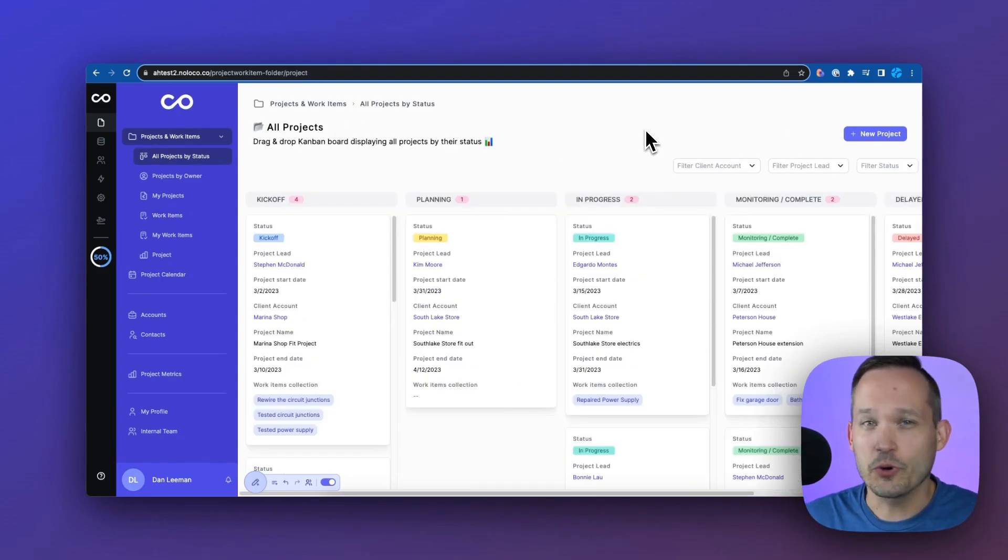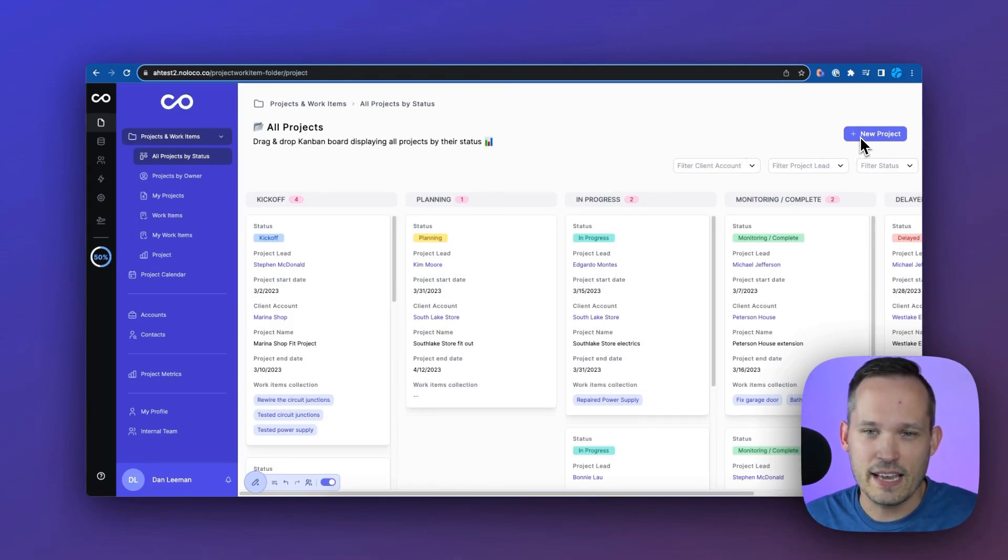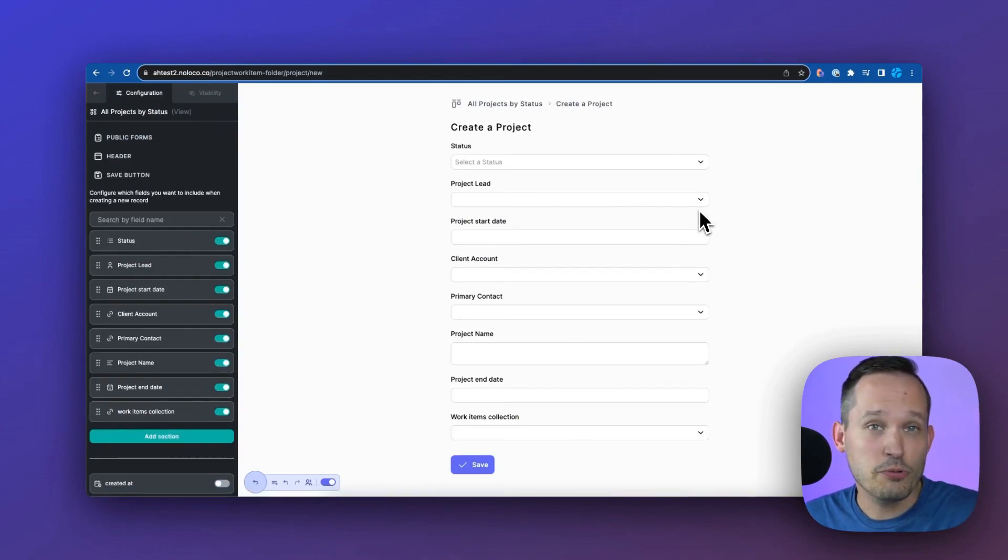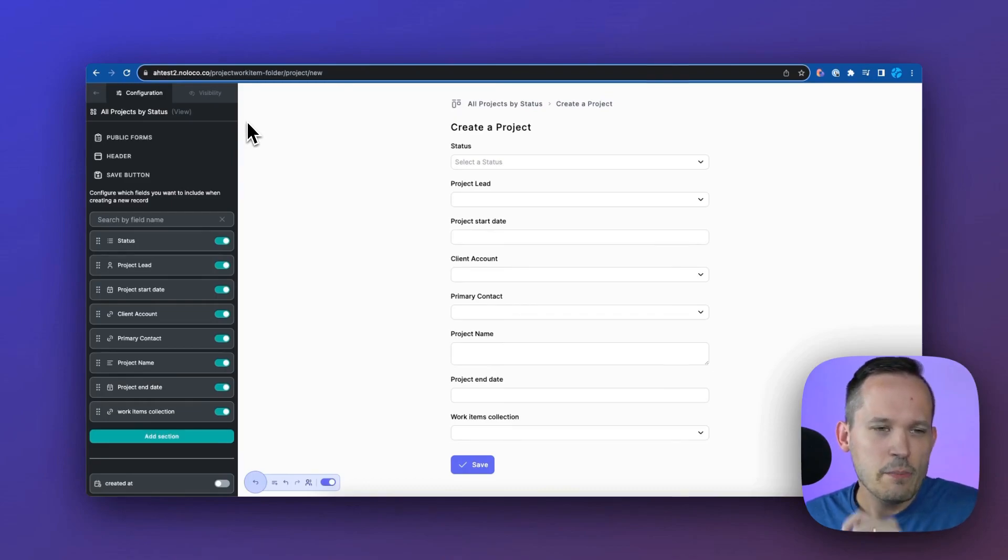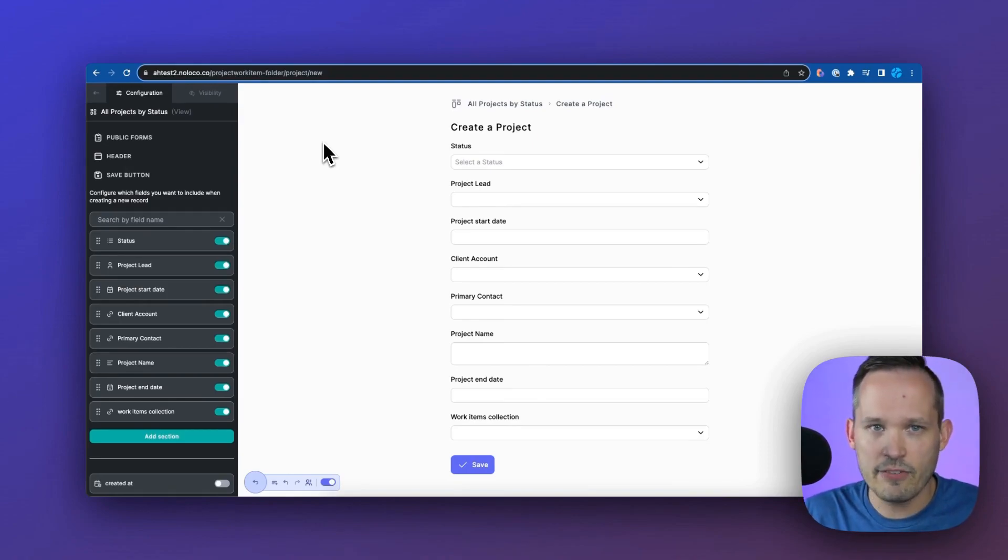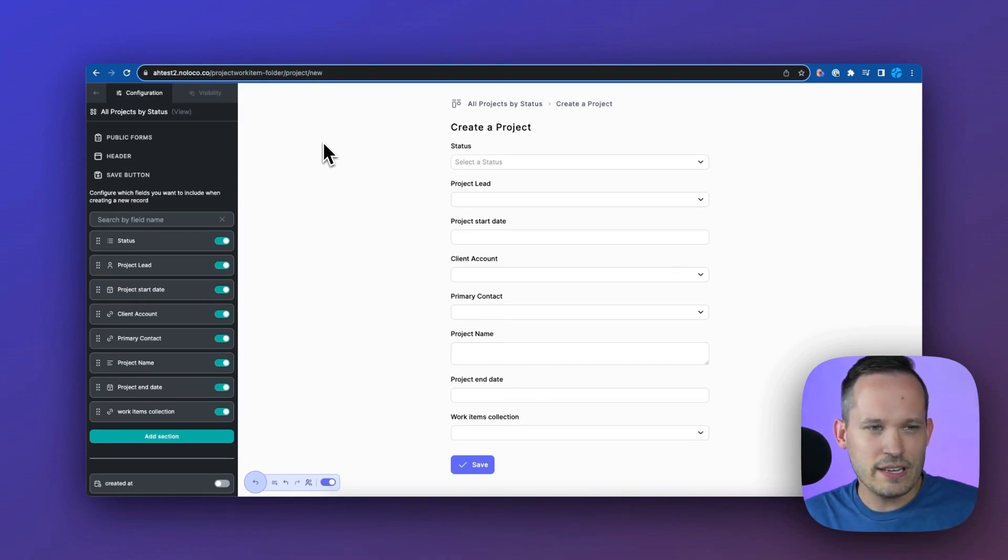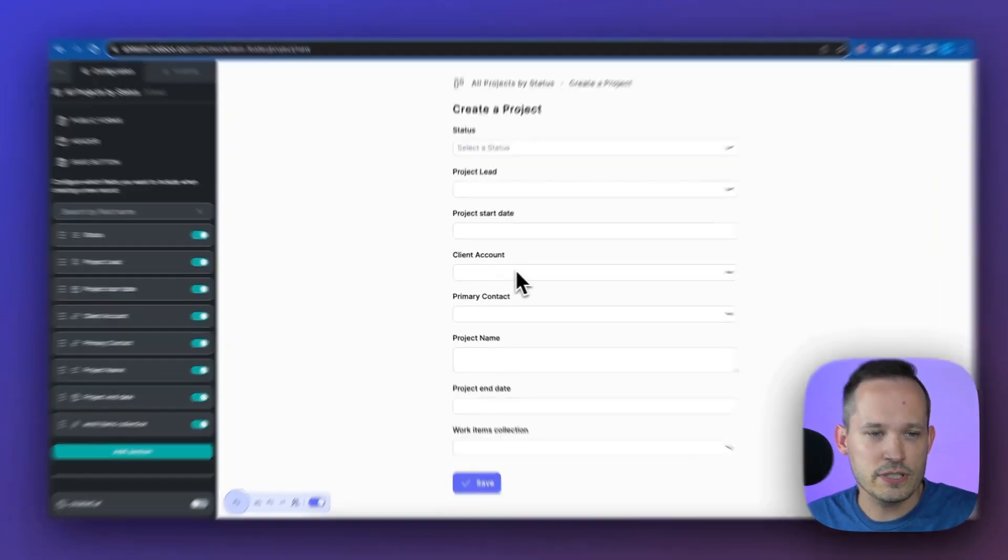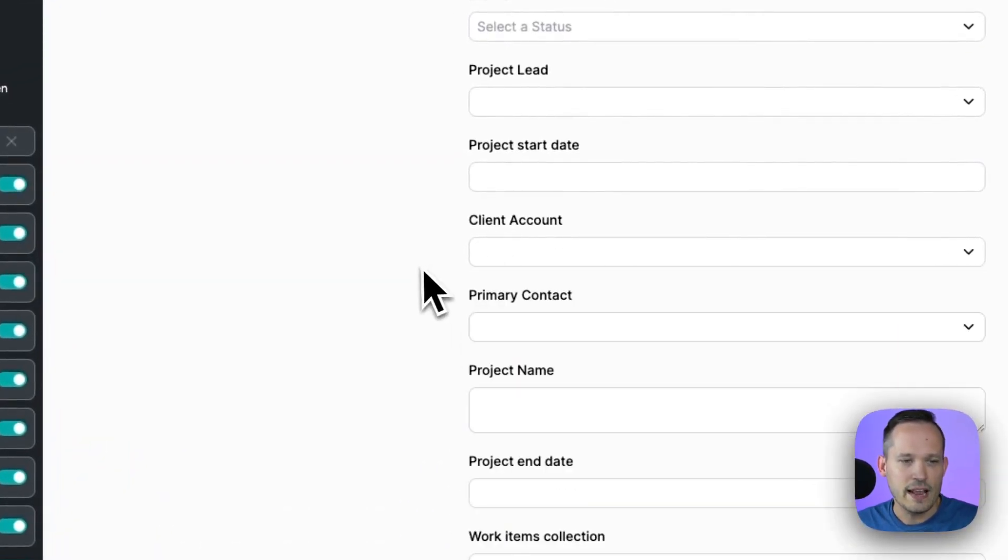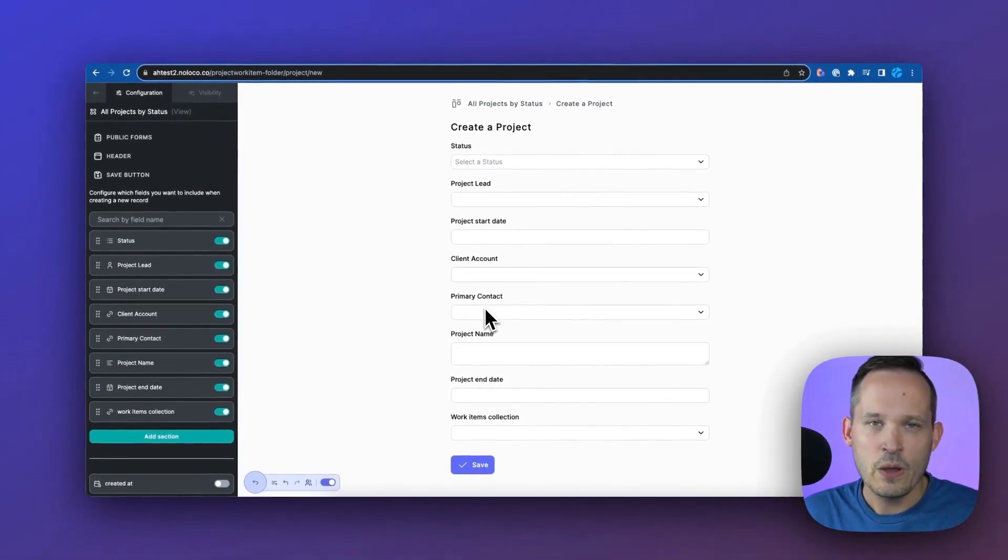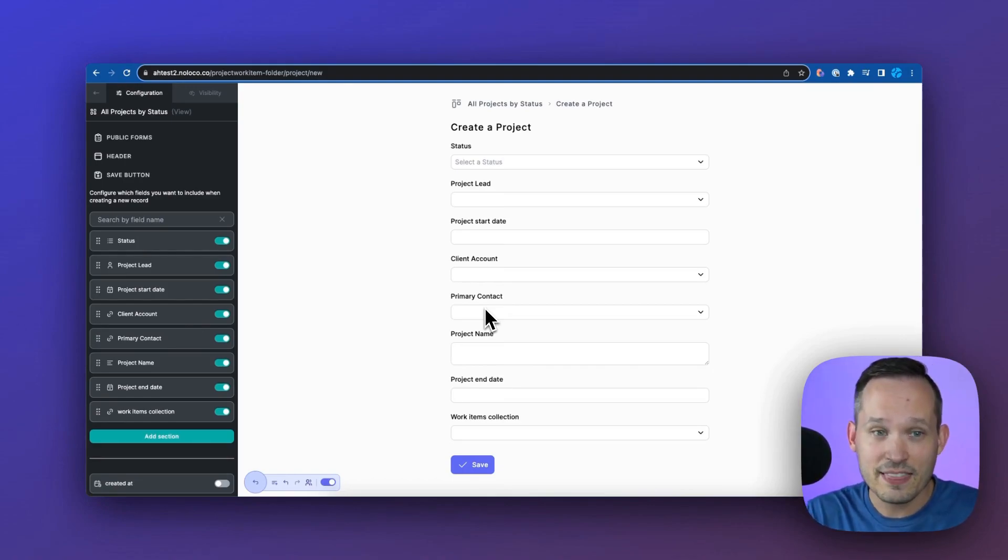Anytime we want to create a new record, this is done with a form. This is something that's handled for us automatically in this case. One of the things that I think is really unique is the amount of configurability we have with forms. We're trying to create a project, and we want the user to select a client account, and then we want to have a primary contact for this project.